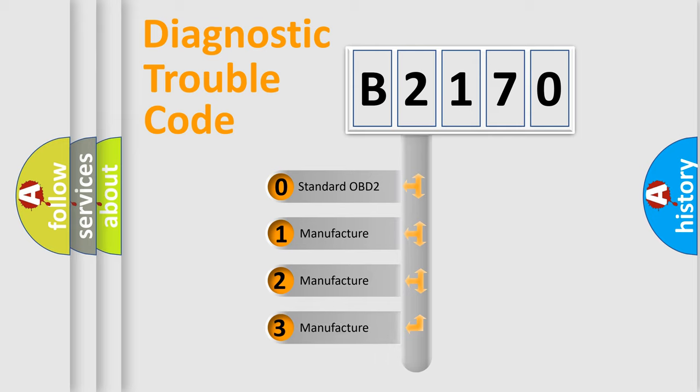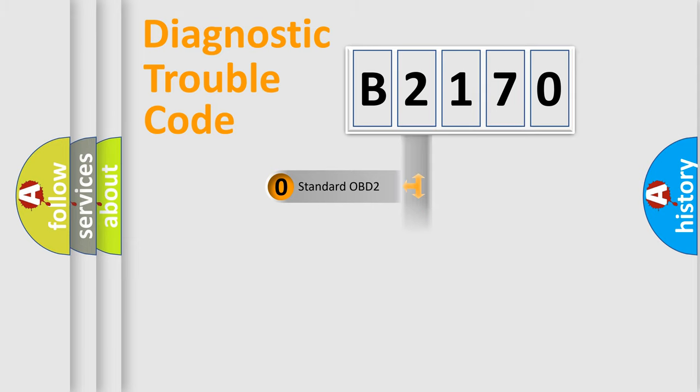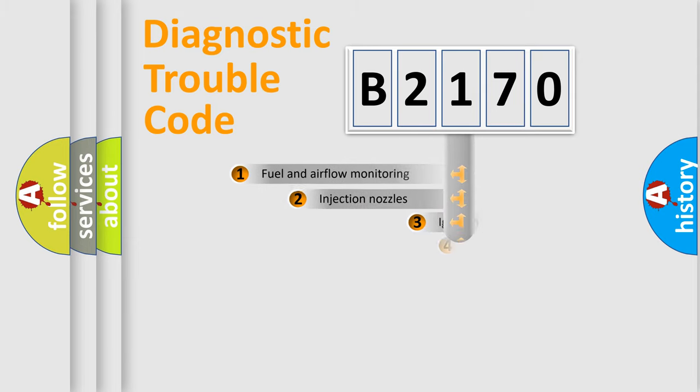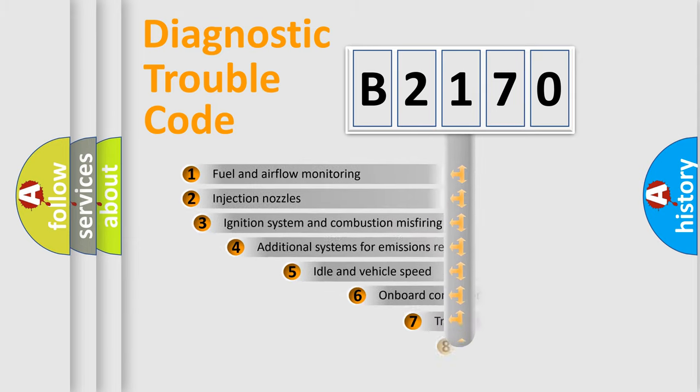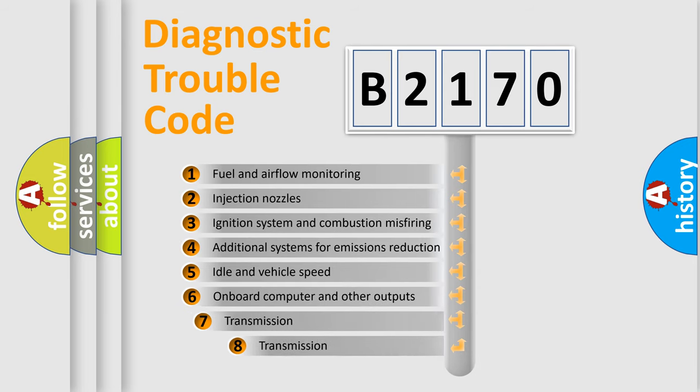If the second character is expressed as zero, it is a standardized error. In the case of numbers 1, 2, 3, it is a manufacturer-specific expression of the car-specific error.